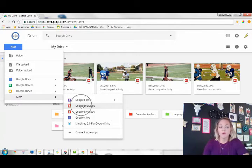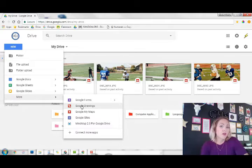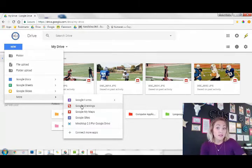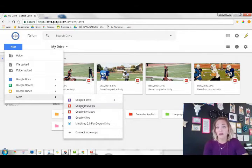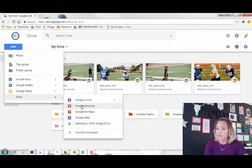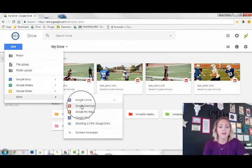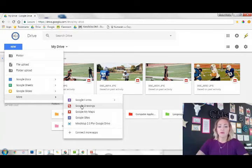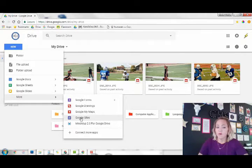Then you have Google Drawings - Google Drawings is to create an actual drawing. Most of these are pretty self-explanatory. Google Sites is what you would use to create a website.